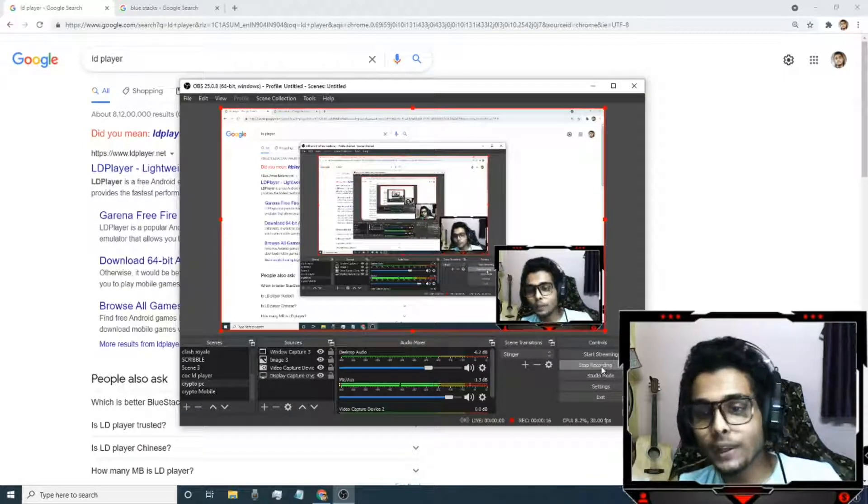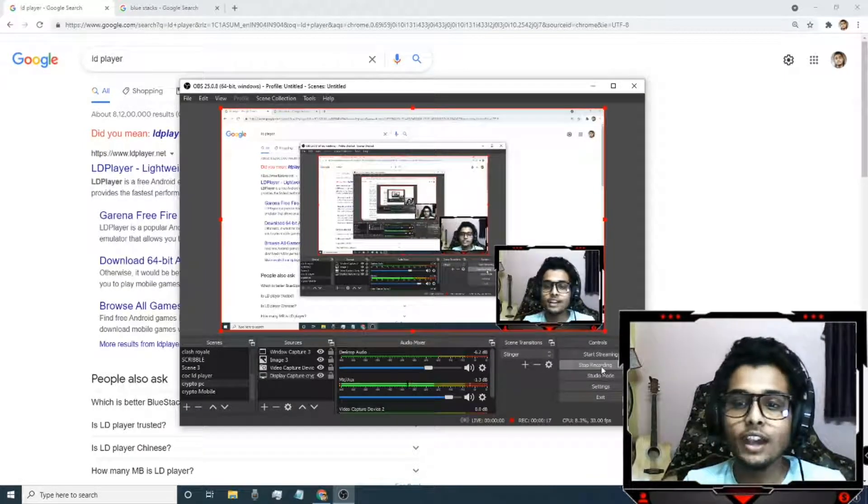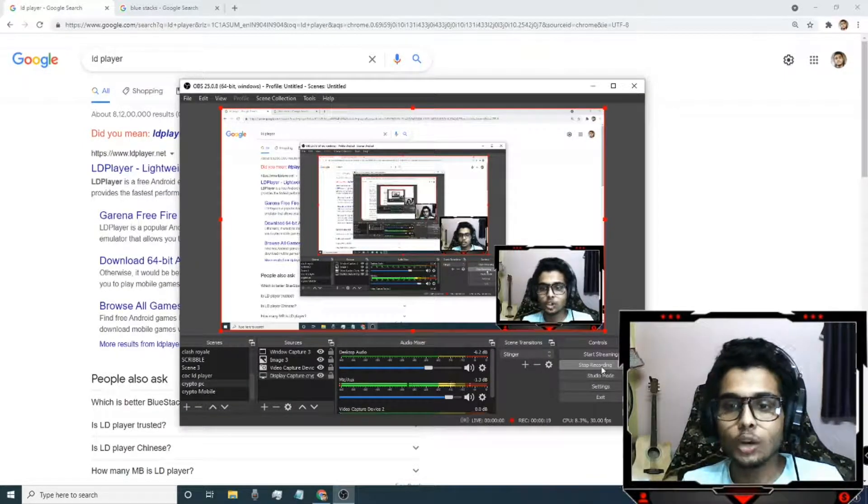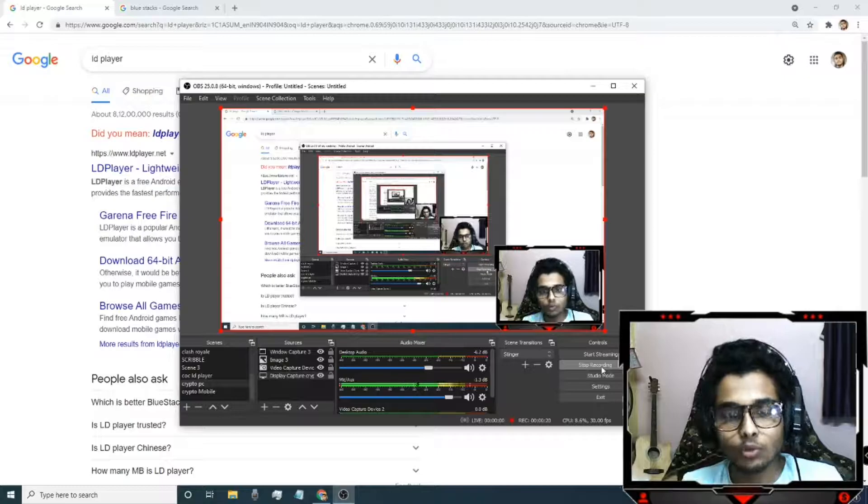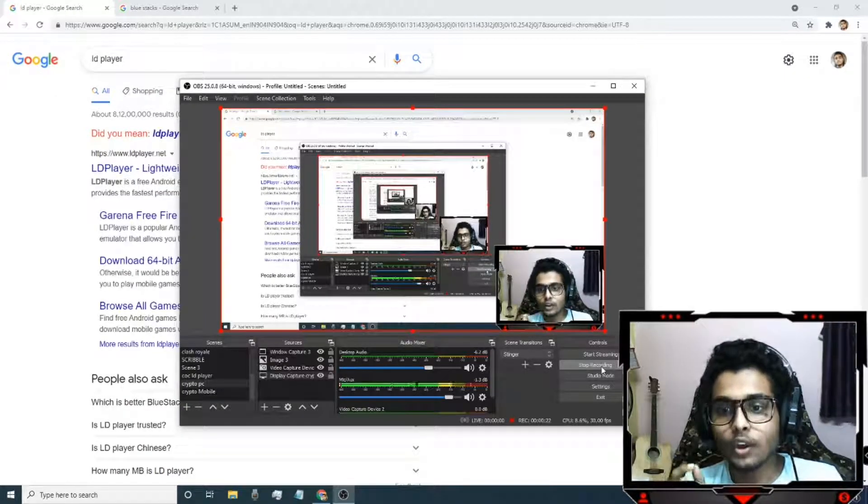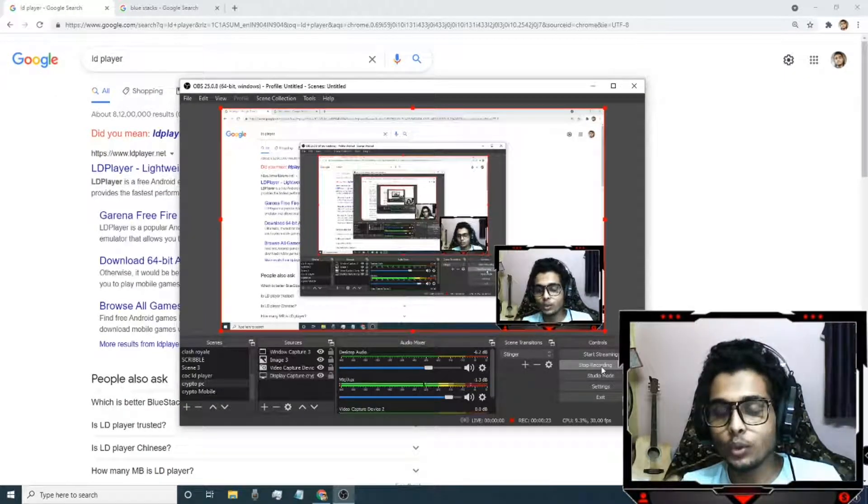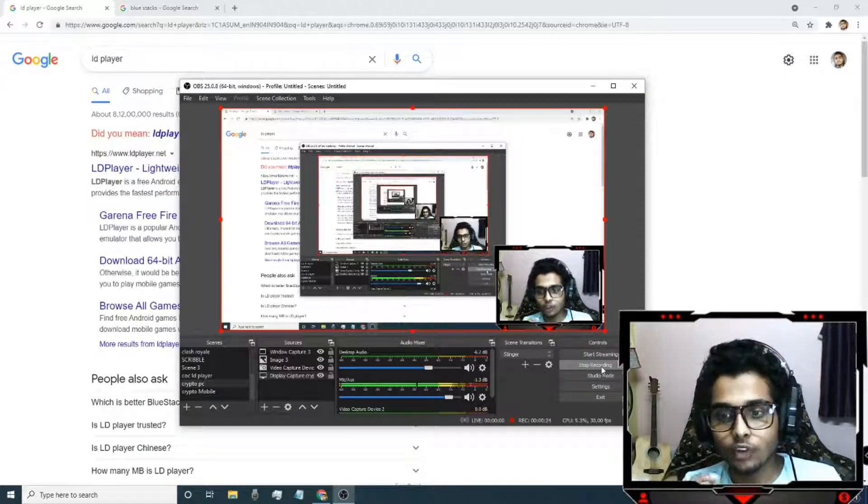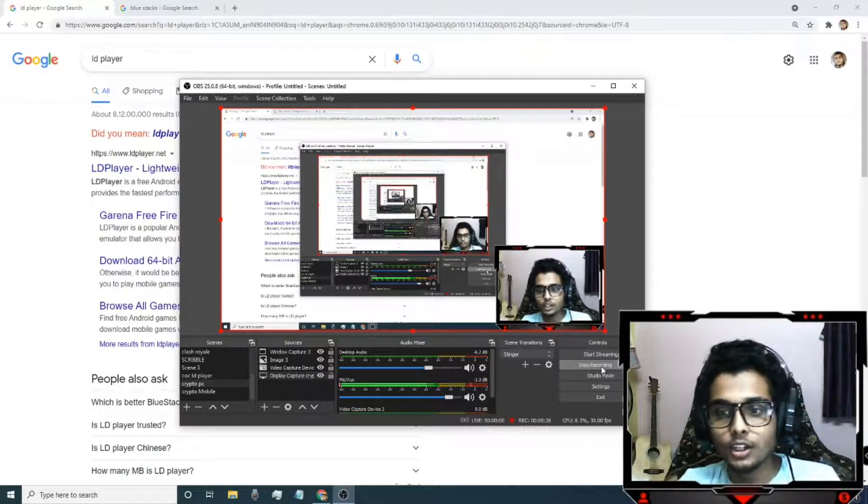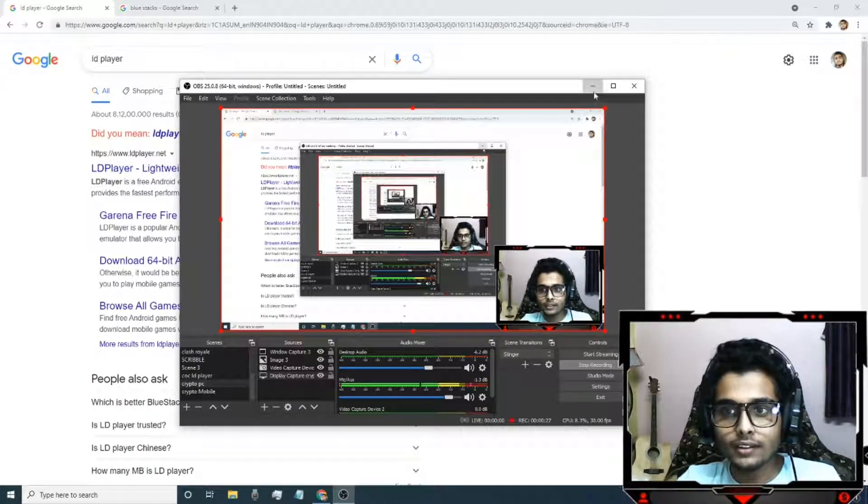To play CoC on your personal computer or desktop you need to download a software called emulator which acts as a virtual mobile in your computer. Here are the two emulators that you can use.